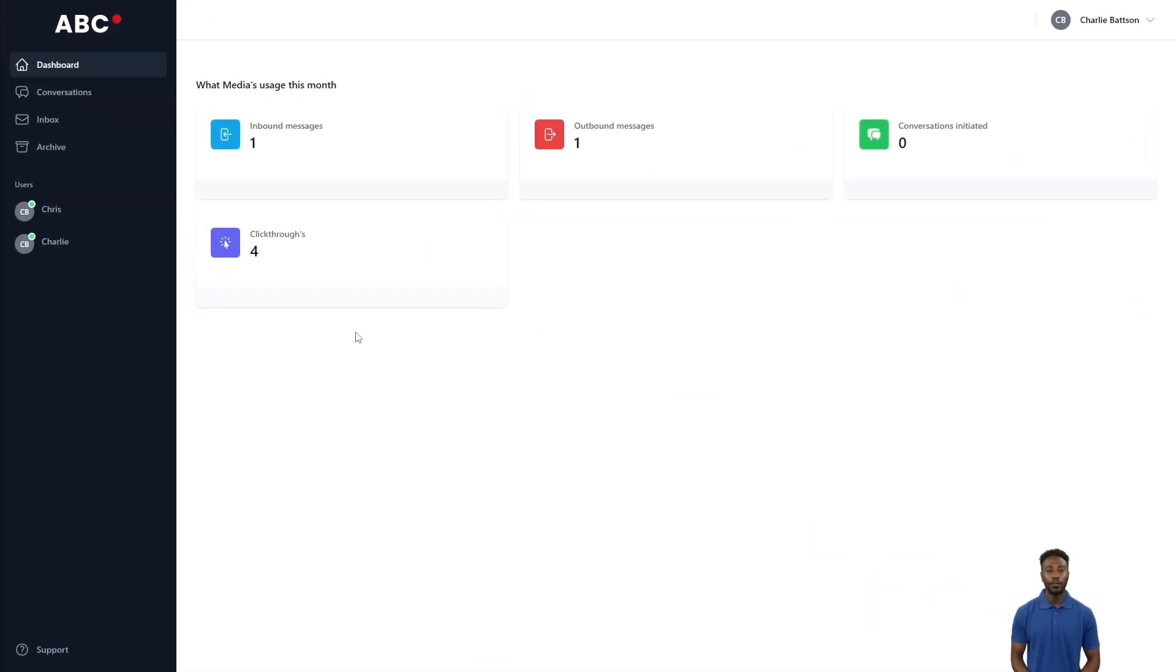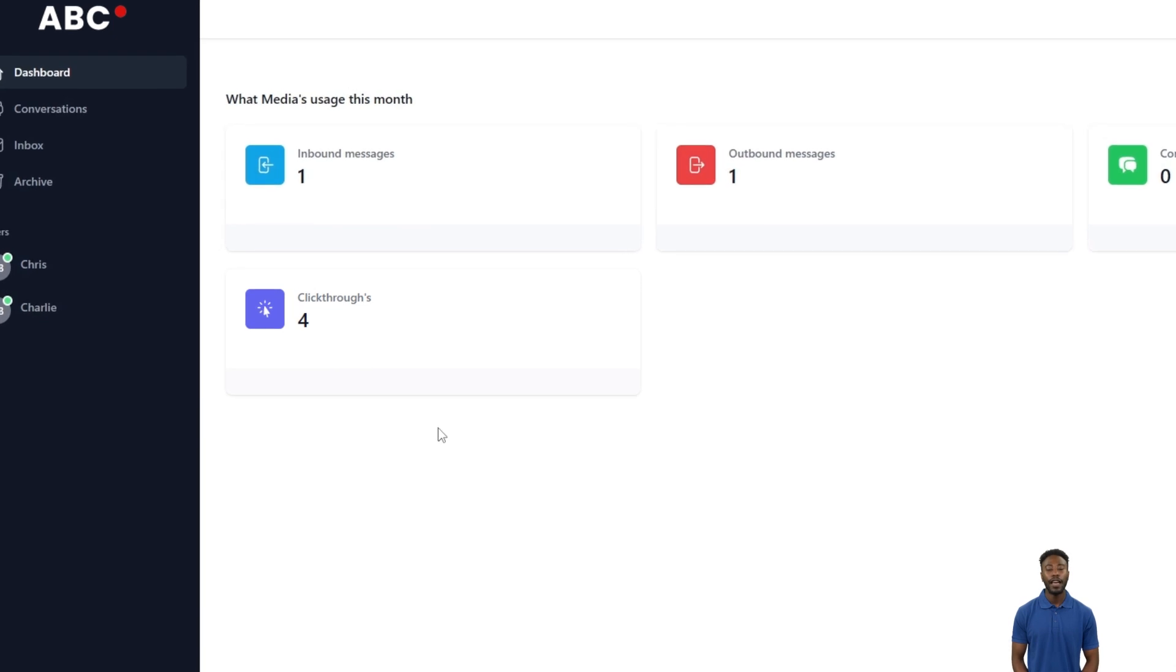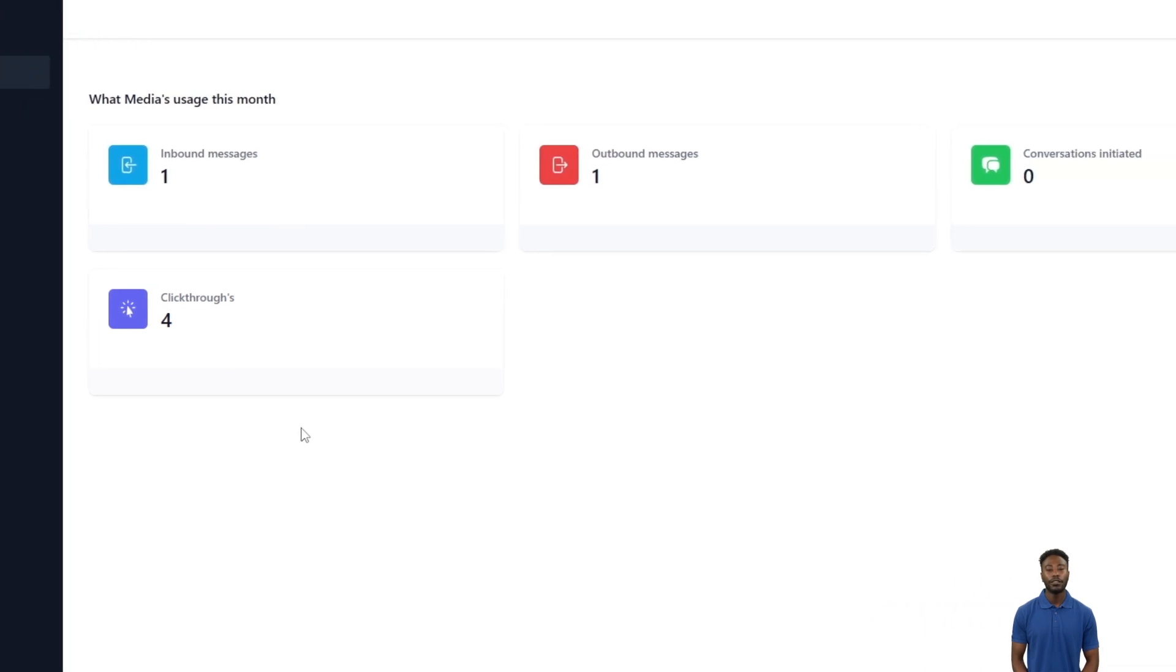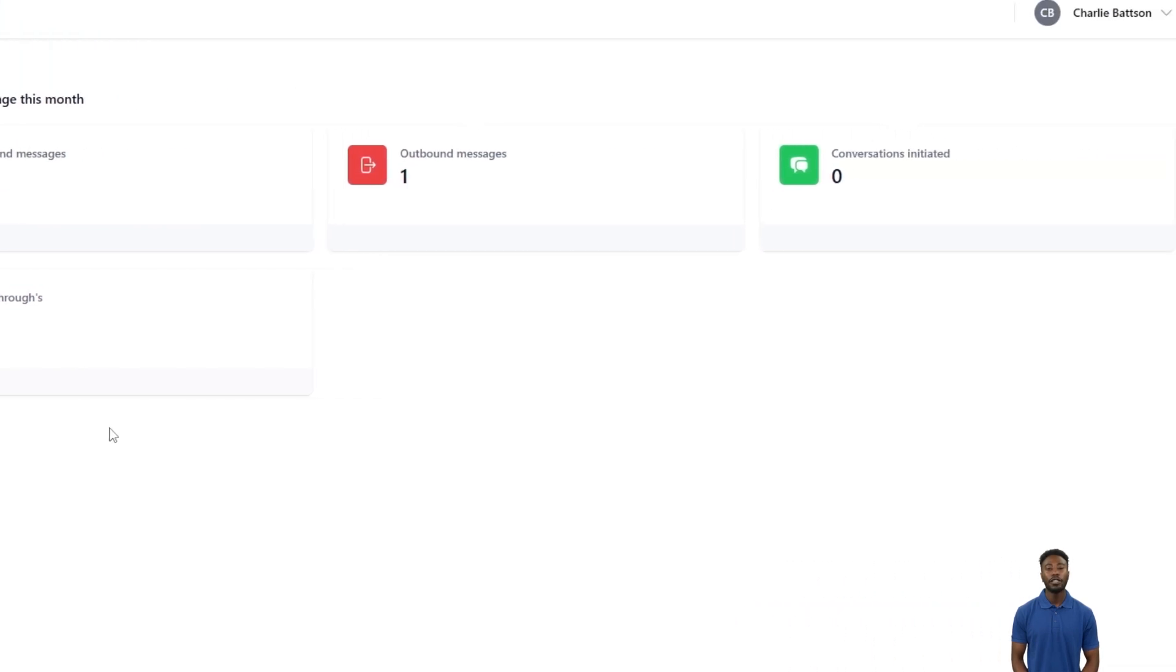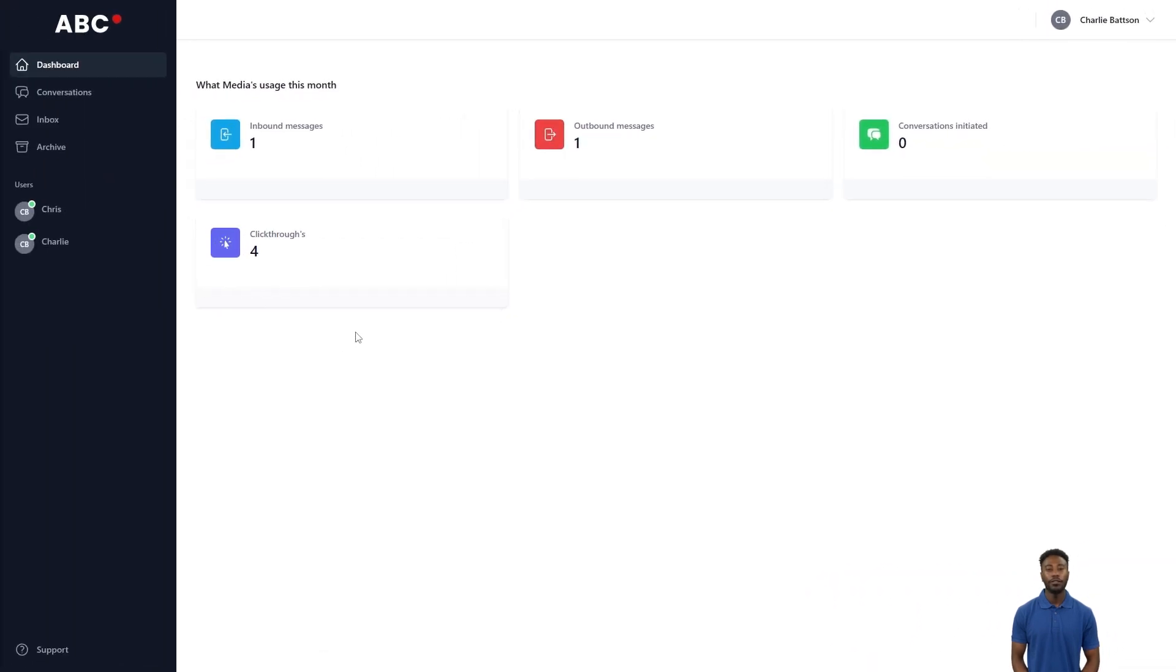To use this, you will have sent your email address to Charlie and our tech team and set up a login. When you enter the portal, you'll see the dashboard which gives an overview of the inbound messages, outbound messages, conversations initiated, and the number of click-throughs.